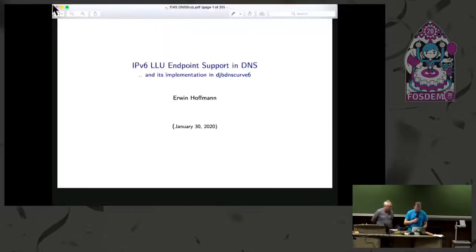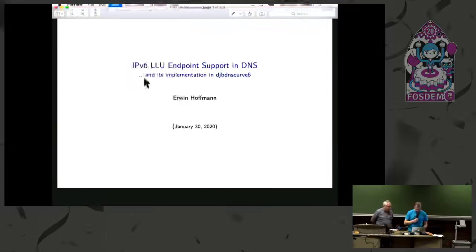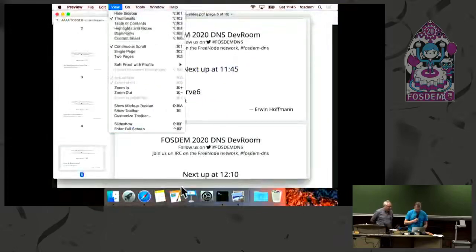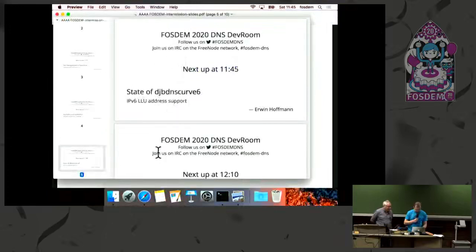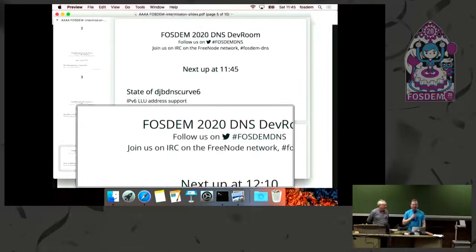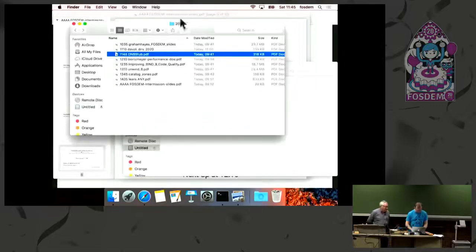Let's try that again. Full screen. Technology — I'm sorry. It's Scottish.